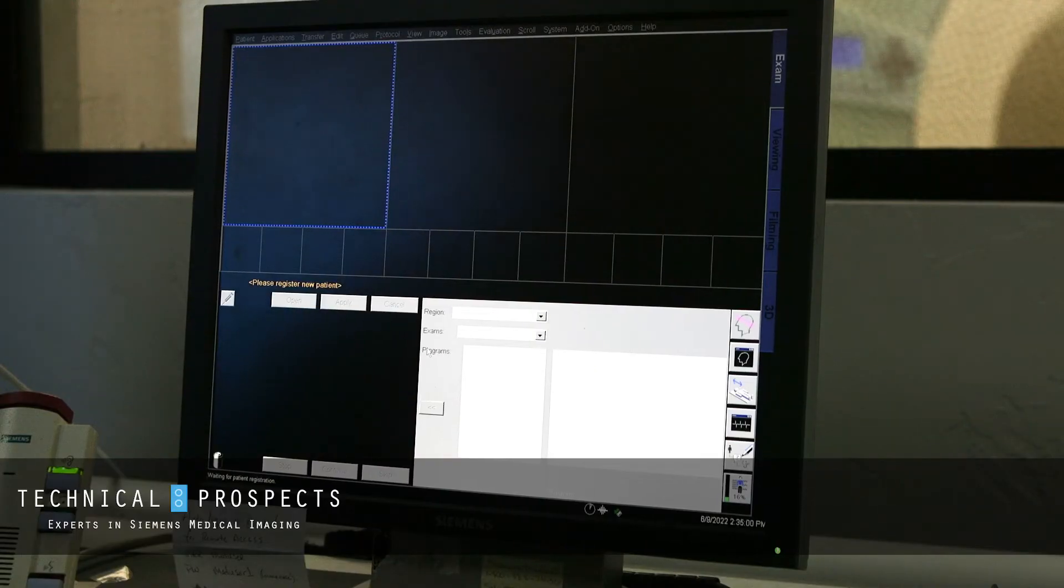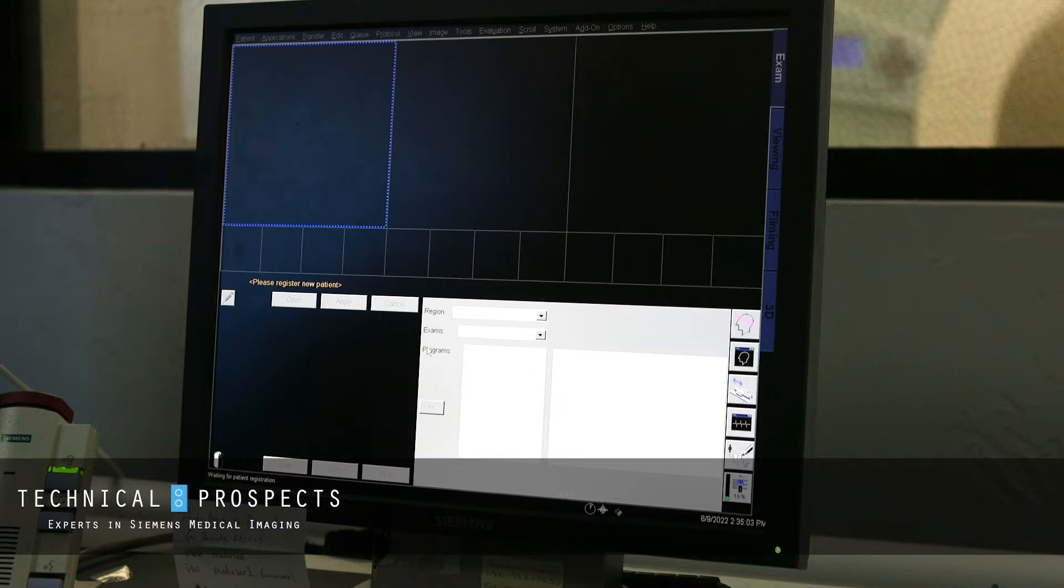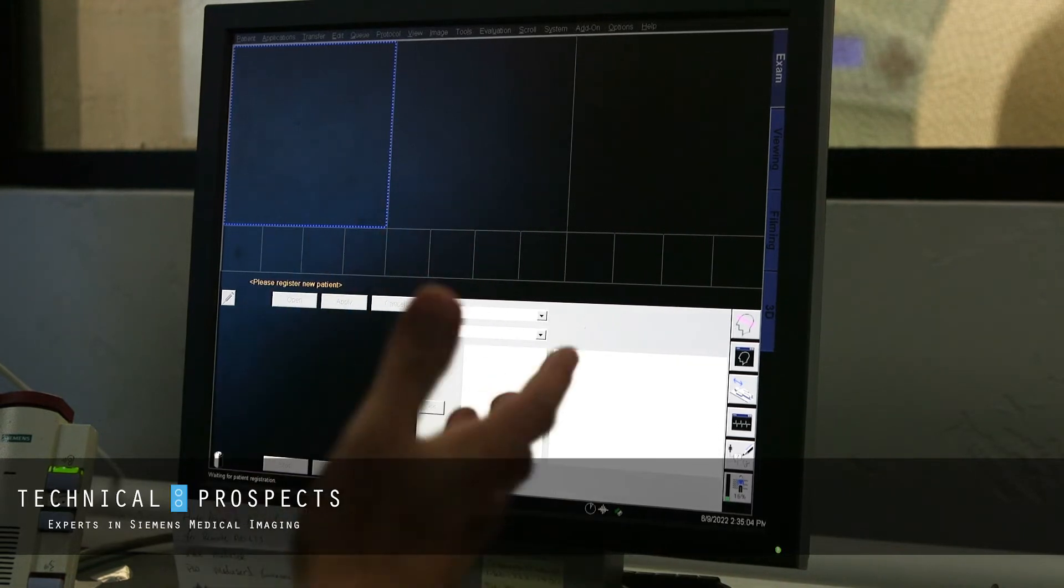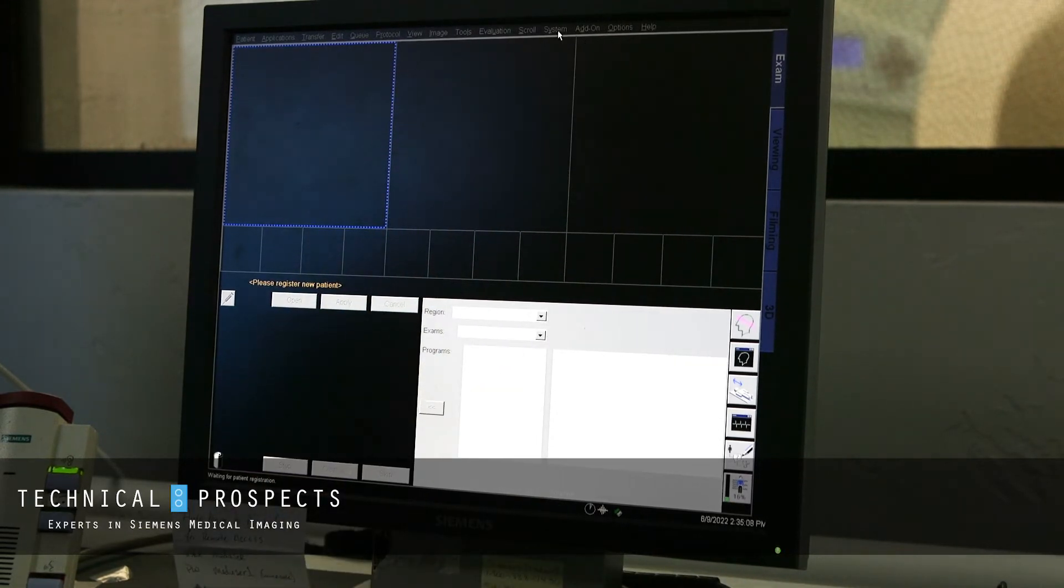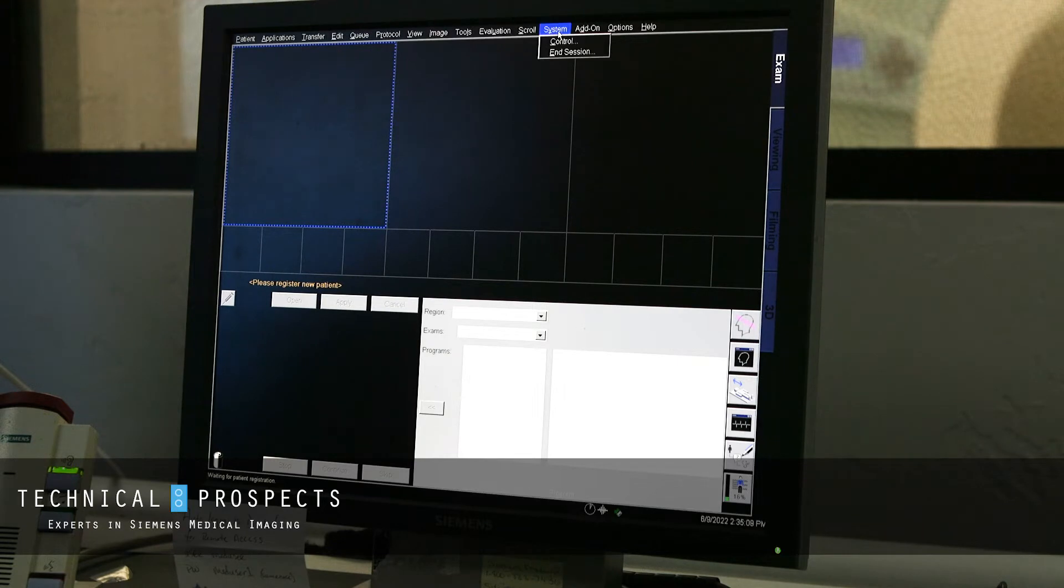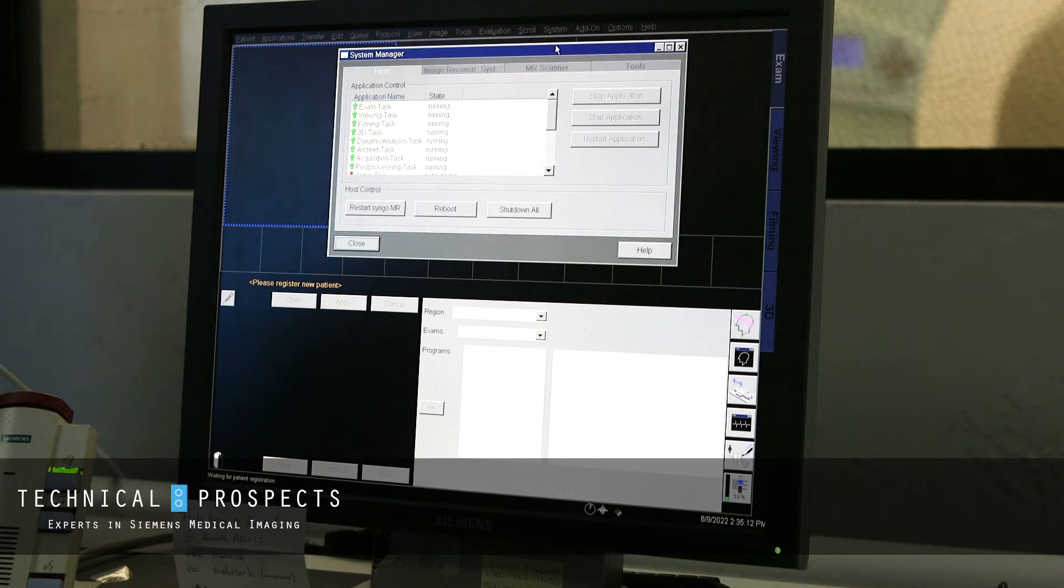So today we're going to show you how to check your helium level on a Siemens Esprit magnet. All you have to do is come up to the very top, select system, select control.